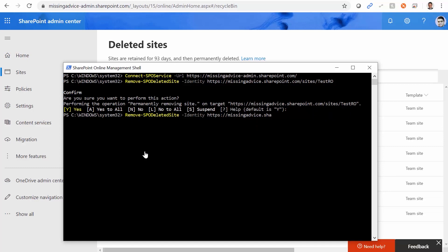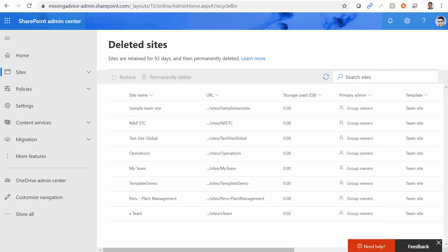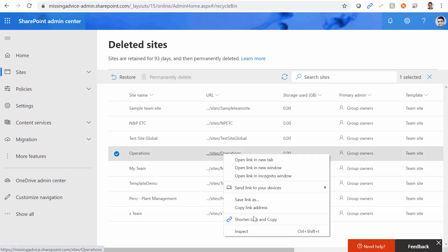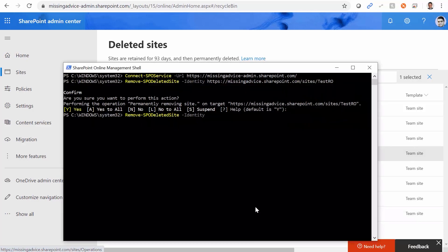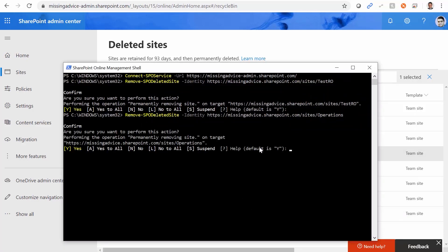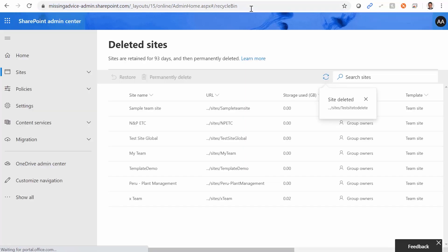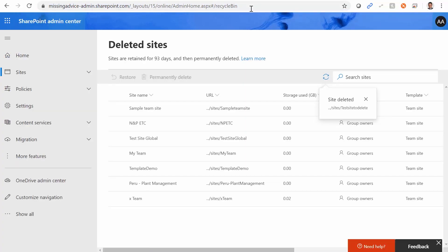Now for the 'Operations' site — I enter the same command, right-click on Operations, copy the link address, paste it, press Enter, and confirm. Back in SharePoint, I refresh the page, and Operations is gone.